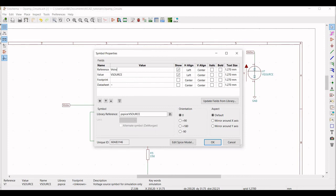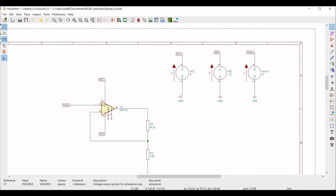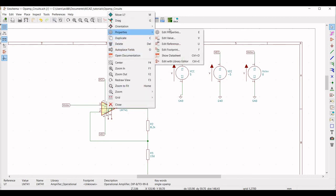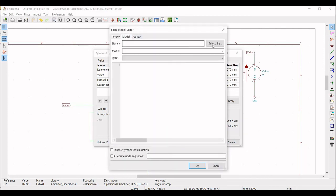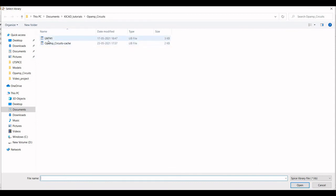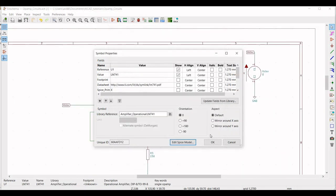Click on Edit SPICE Model for V-non-inverting, select the source type as Sinusoidal, set the DC offset to 0, the amplitude to 0.1 volt, and the frequency to 1 kHz. Then right-click on the op-amp and define the reference as U1. Click Edit SPICE Model, select the library file for LM741, provide the path to the LM741.lib file, set the type as sub-circuit, define the alternate node sequence as 3 2 7 4 6, and click OK.